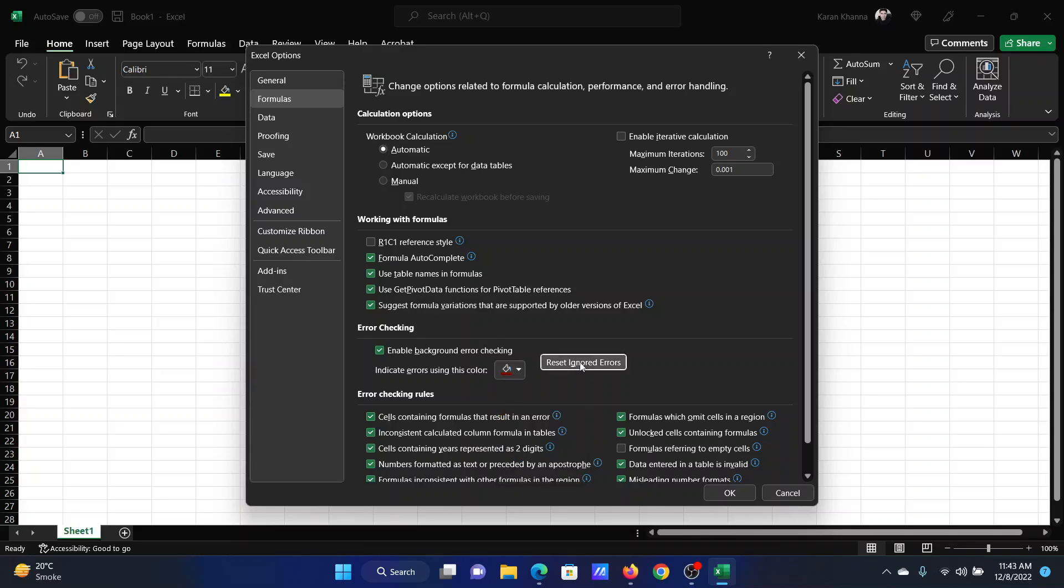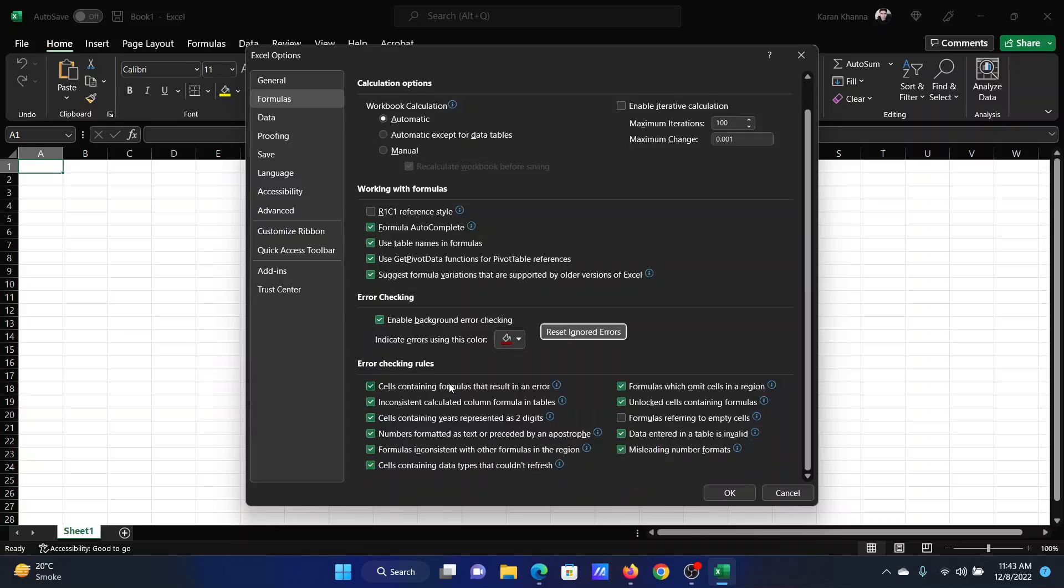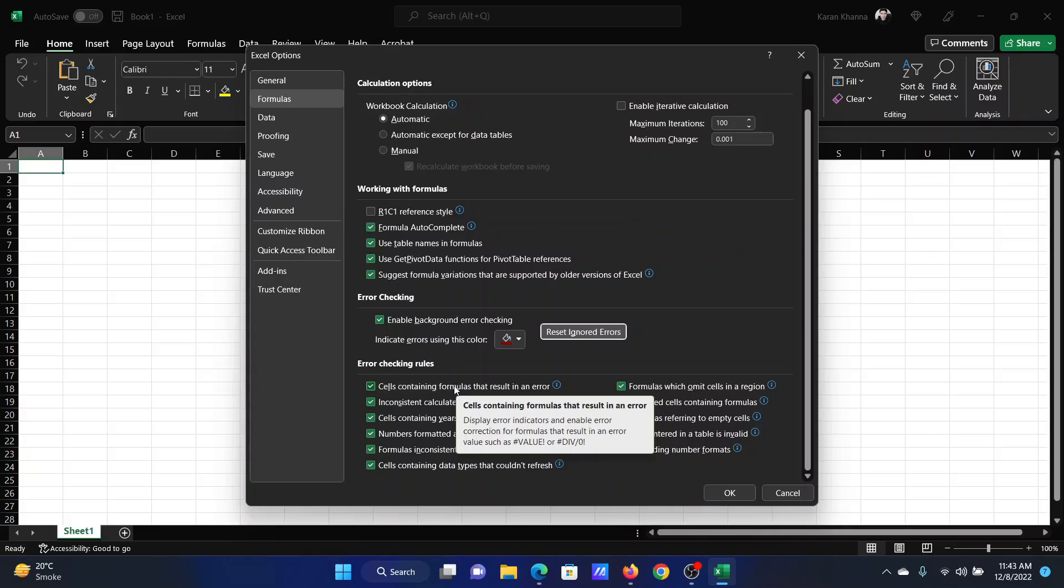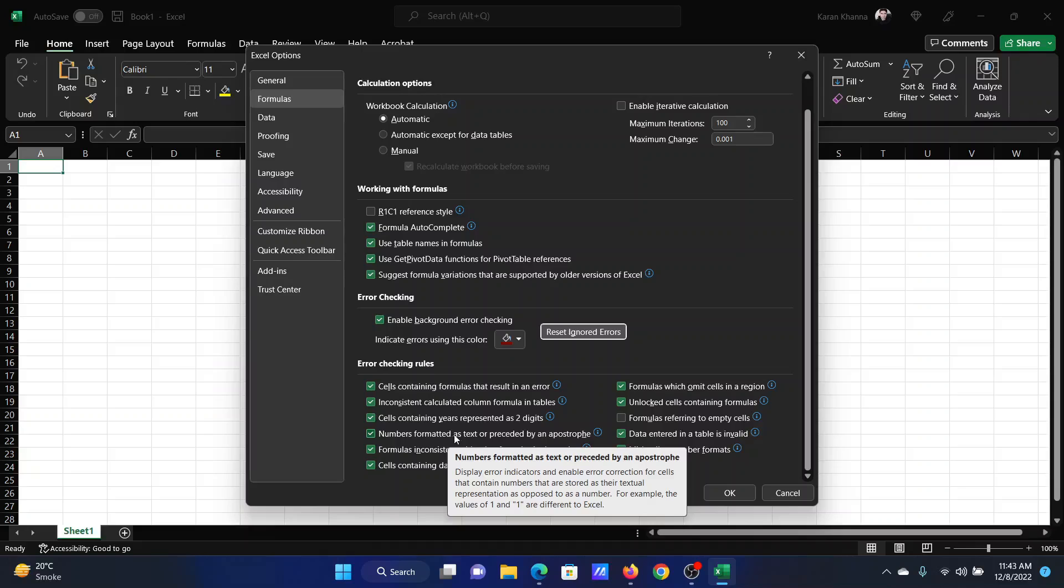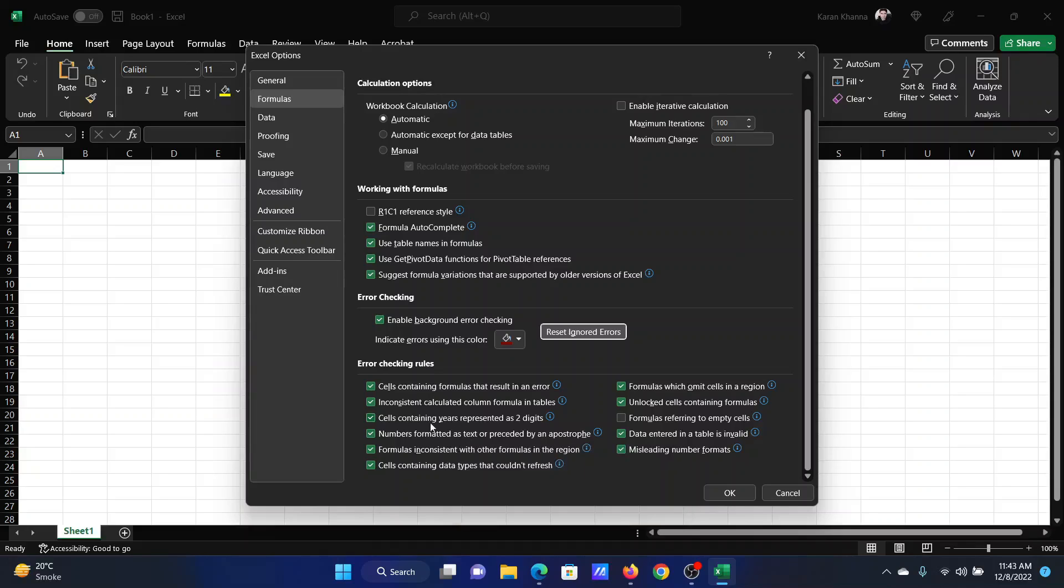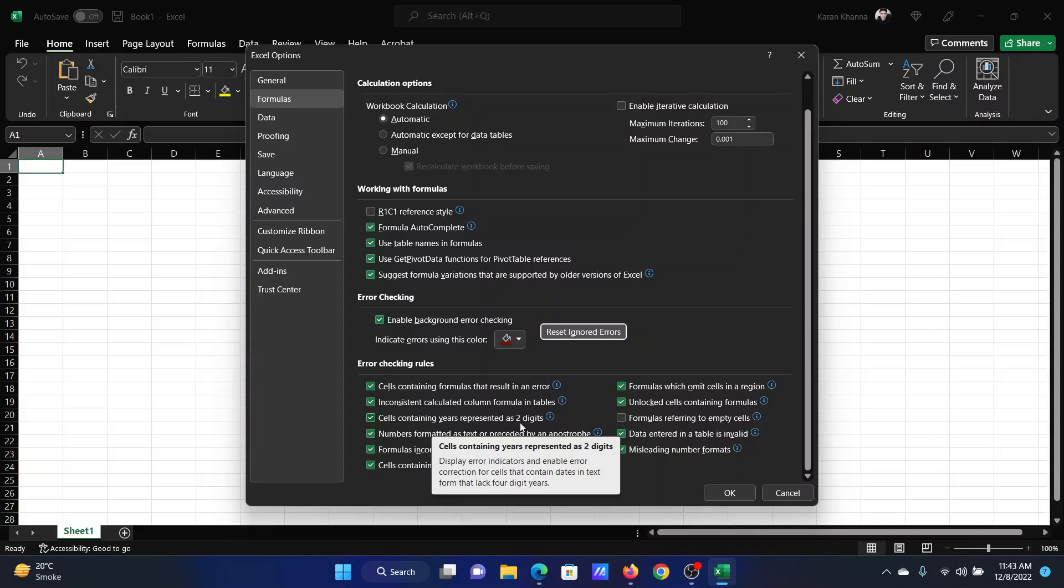After this, there are certain error checking rules. For example, some errors may not actually be errors, but they may be marked. If, let's say, that a year is marked and represented as two digits—for example, 1999 is written as 99—but you do not want it that way.